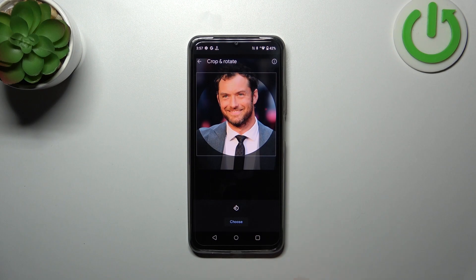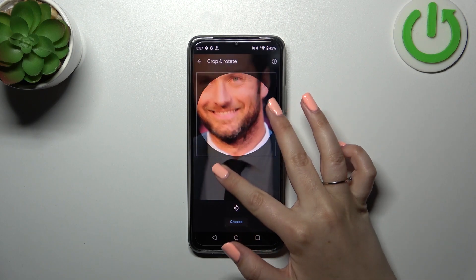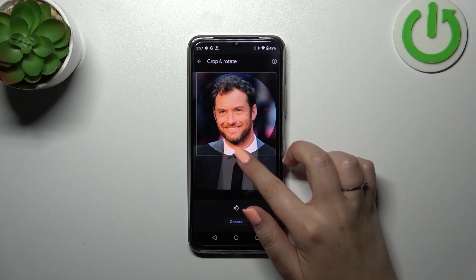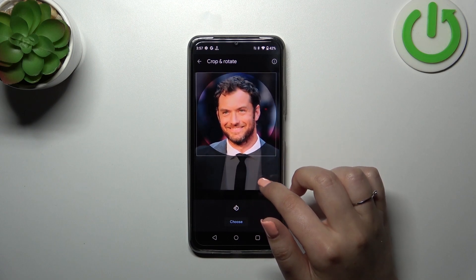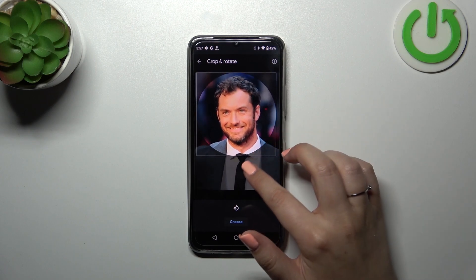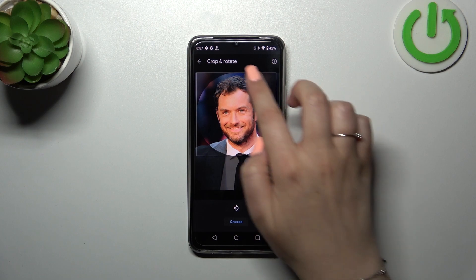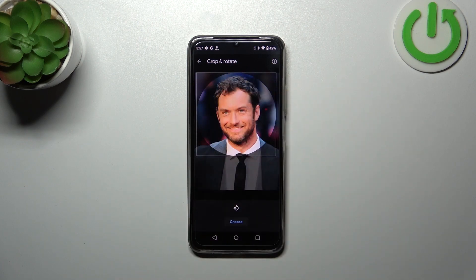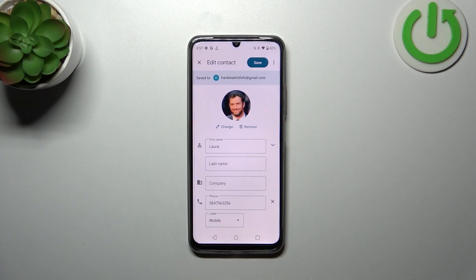Let me find the photo. After tapping on it, you can see that here you can zoom it in or out, and you can also change the position of it. Thanks to this, you can decide what you will see after saving the whole contact, because basically the circle is responsible for it. So if you're happy with your choice, just tap on 'Choose'.